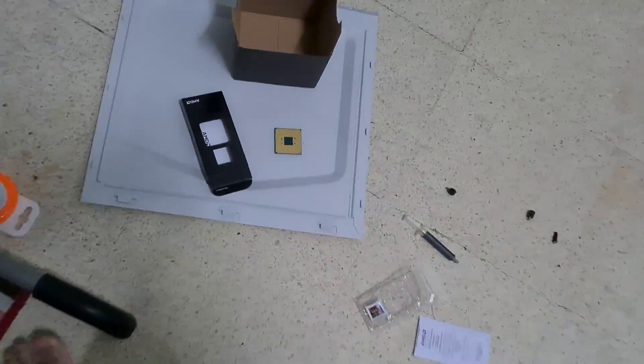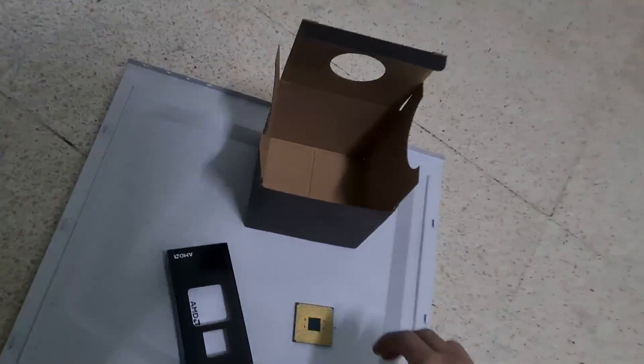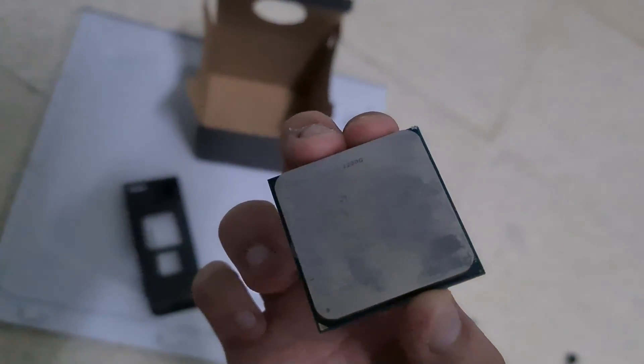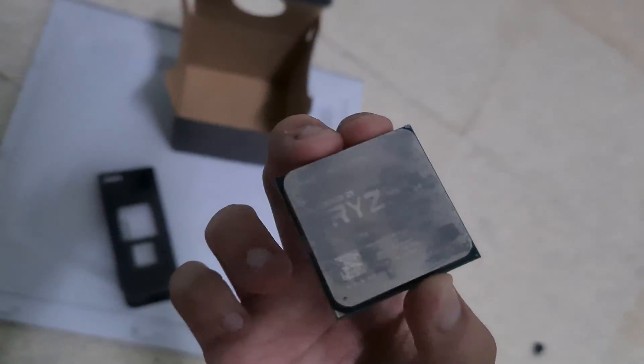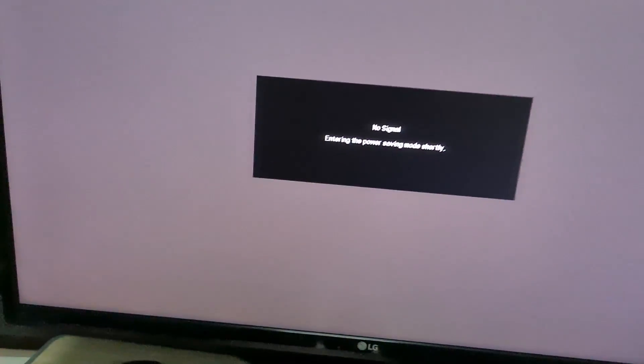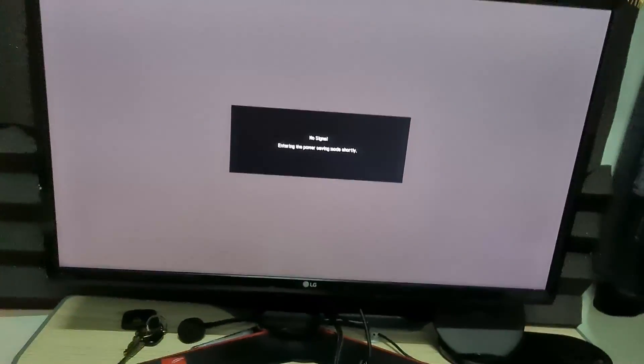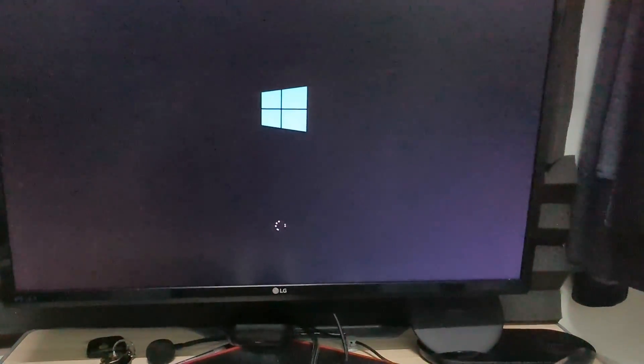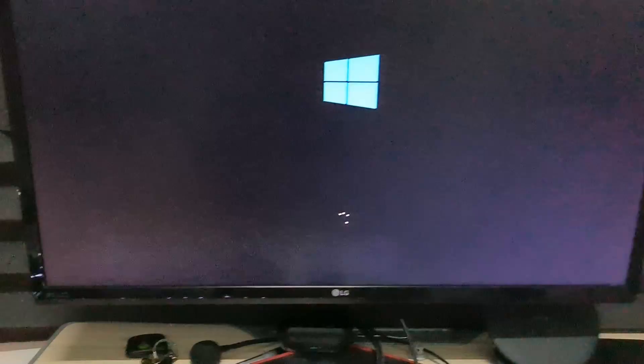So that's the CPU, that's the 2200G that was previously in the PC. Let's see if it goes into Windows now. Well there you go, it works.